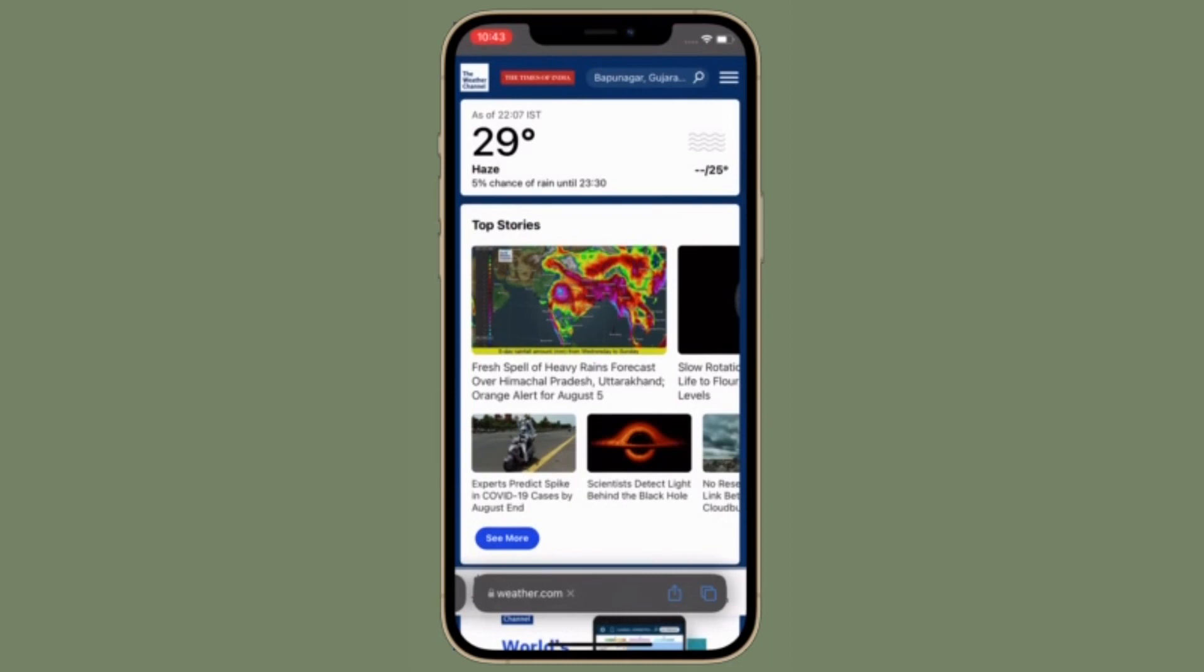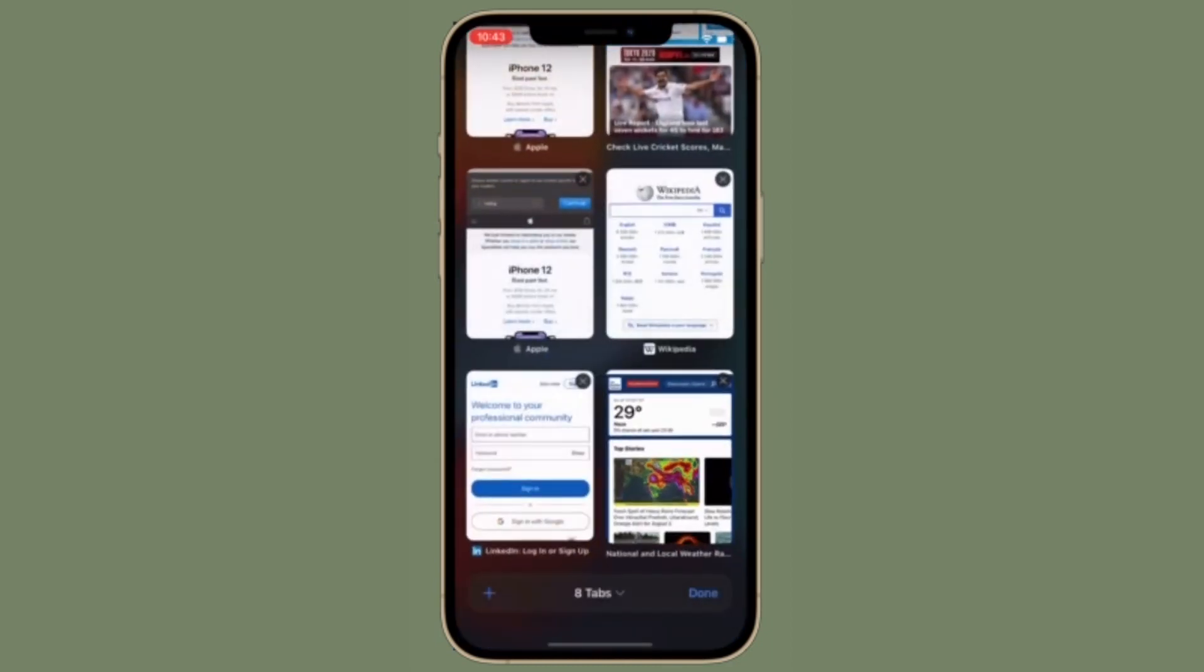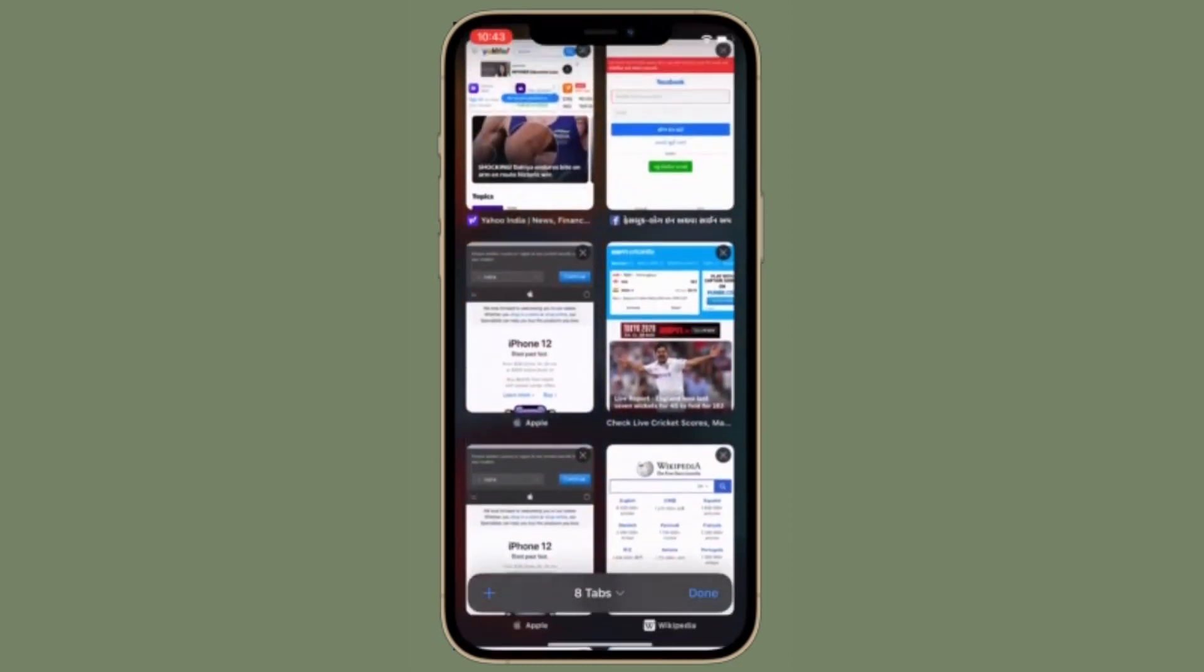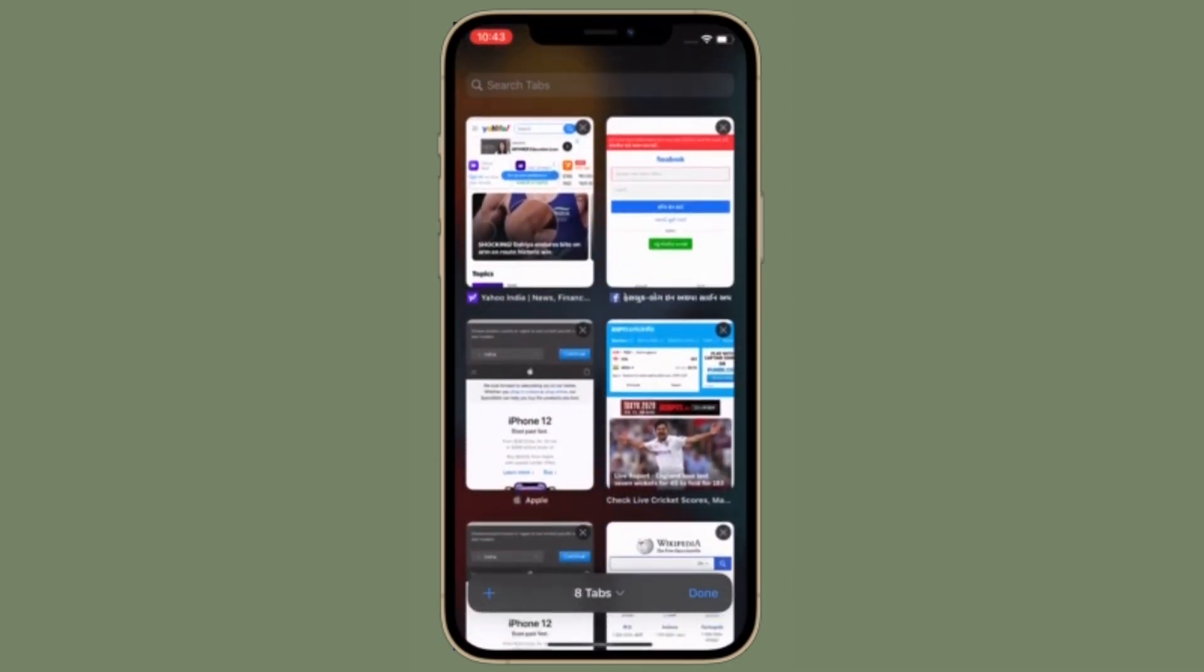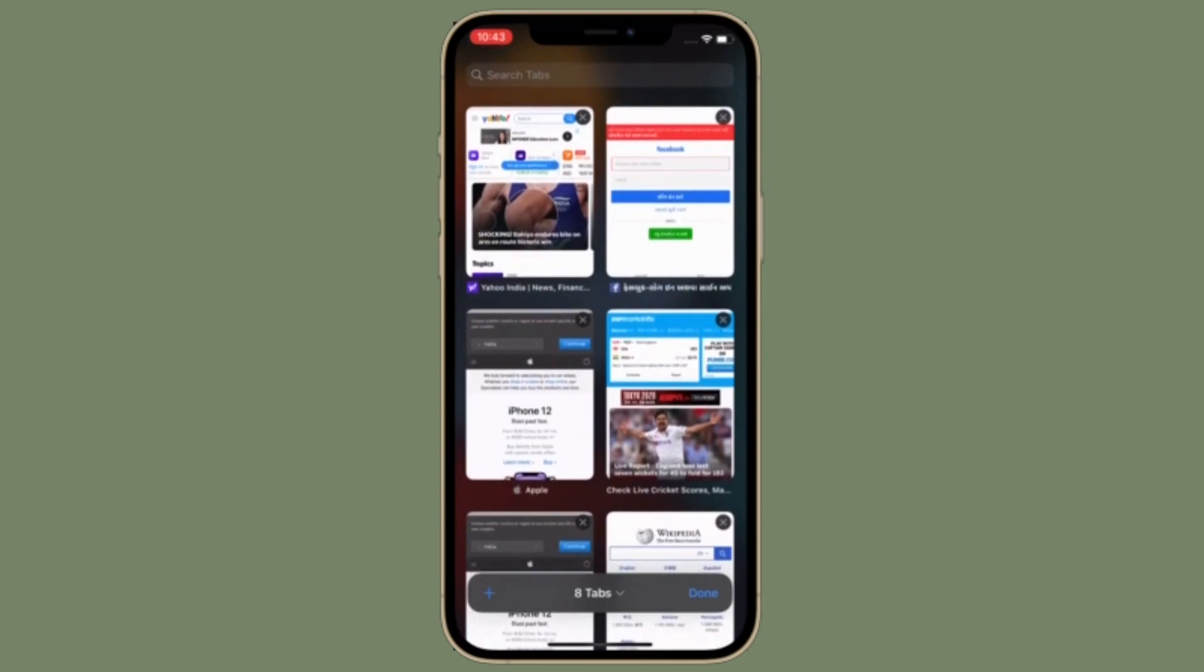That's pretty much it. That's the way you can disable website tinting in Safari on iPhone and iPad.